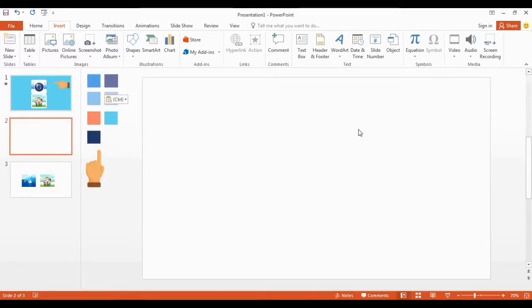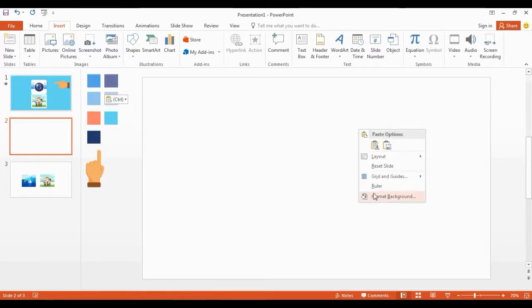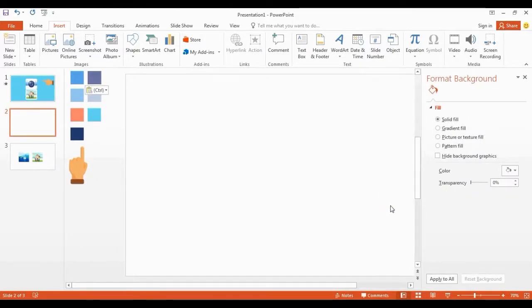Let's start. Right click and go to Format Background to choose the background color.